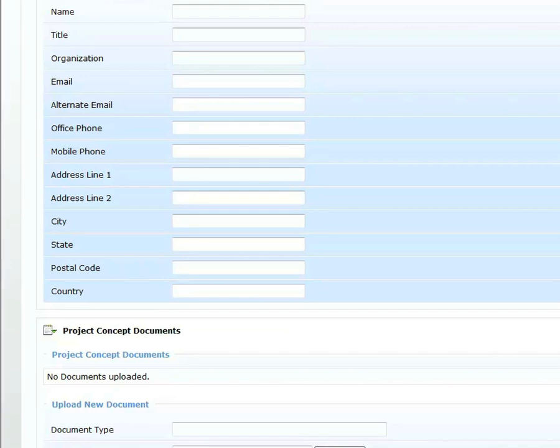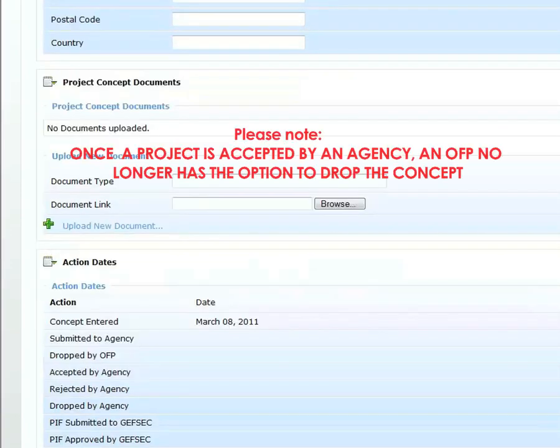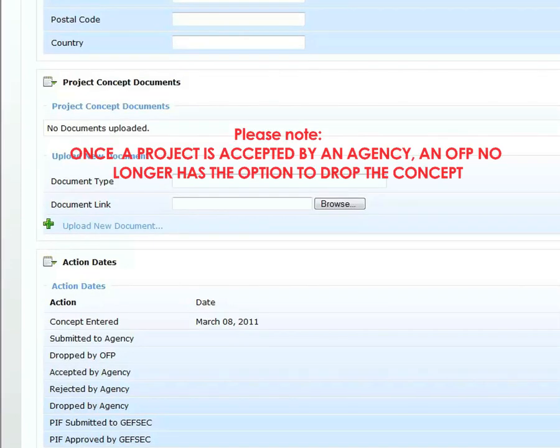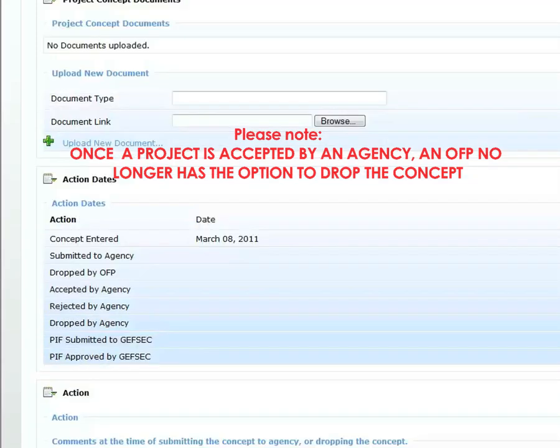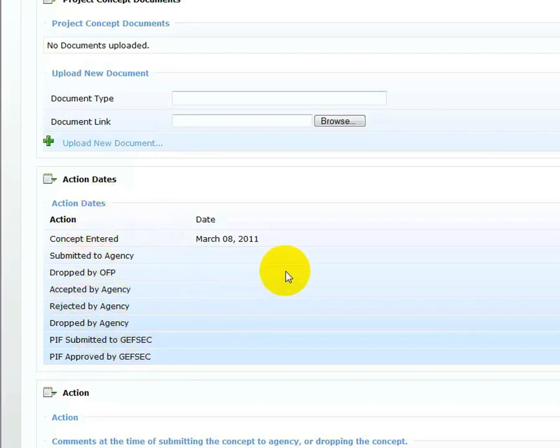Once a project concept is accepted by an agency, an OFP no longer has the option to drop the concept. The Action Dates section displays the sequence of project concept status changes according to the action by the OFP or agency.